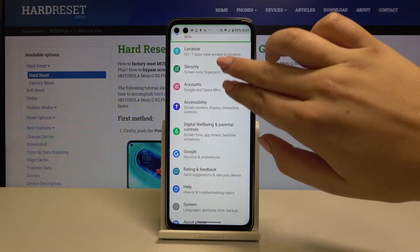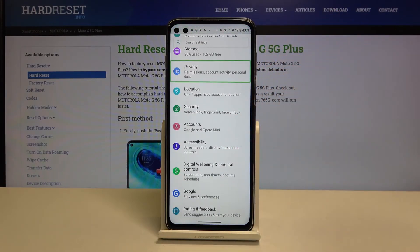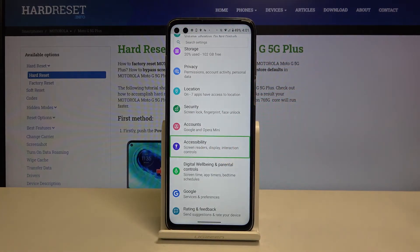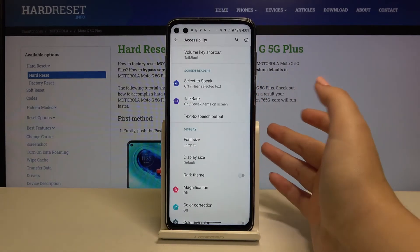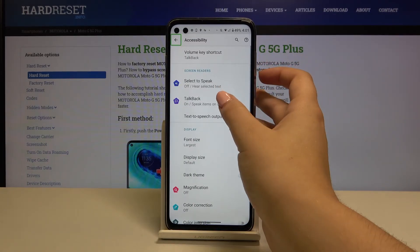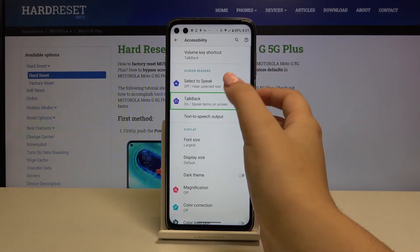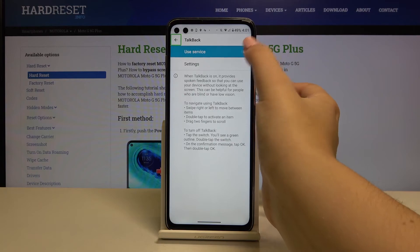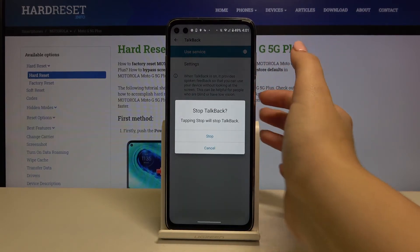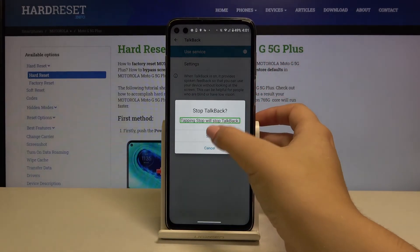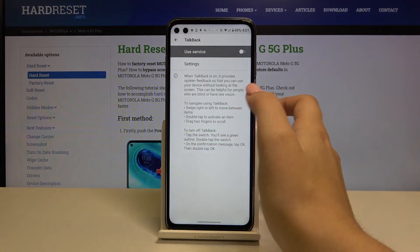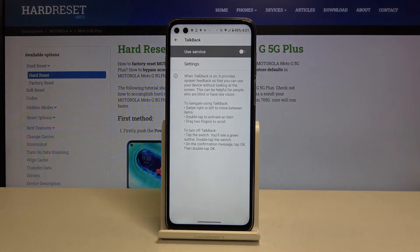In order to turn off TalkBack, simply choose Accessibility and double-tap, click on TalkBack and double-tap, click on the switcher and double-tap again, then click on Stop and double-tap. And as you can hear, TalkBack is off.